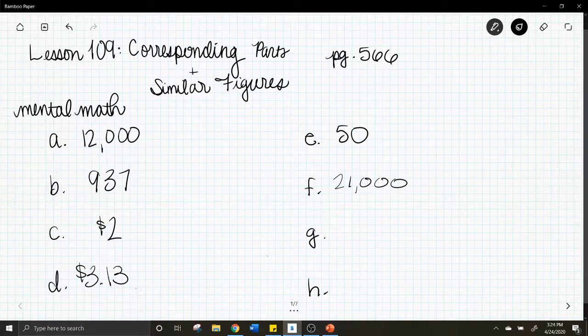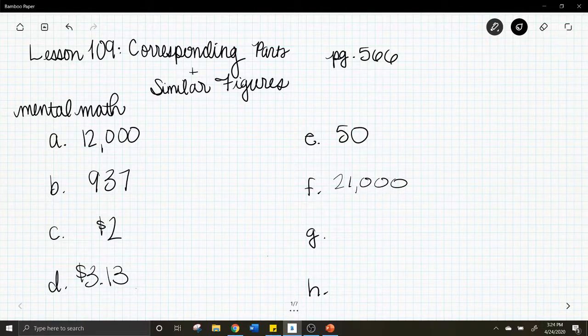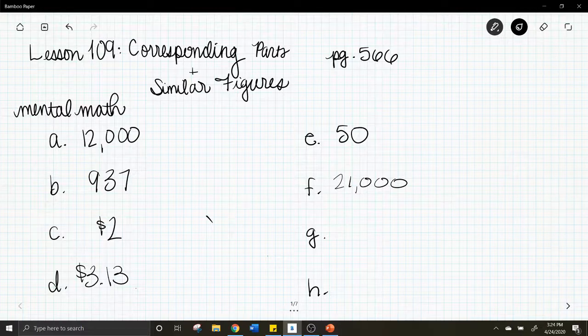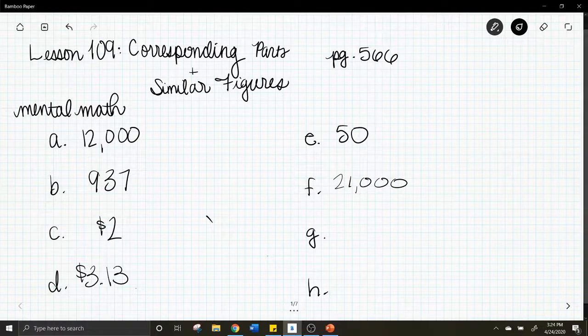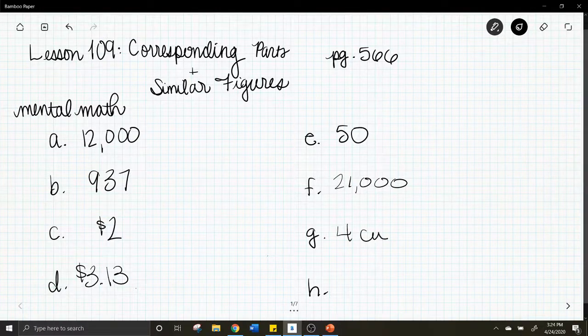Letter g: How many cups are in a quart? The answer to that is four cups.